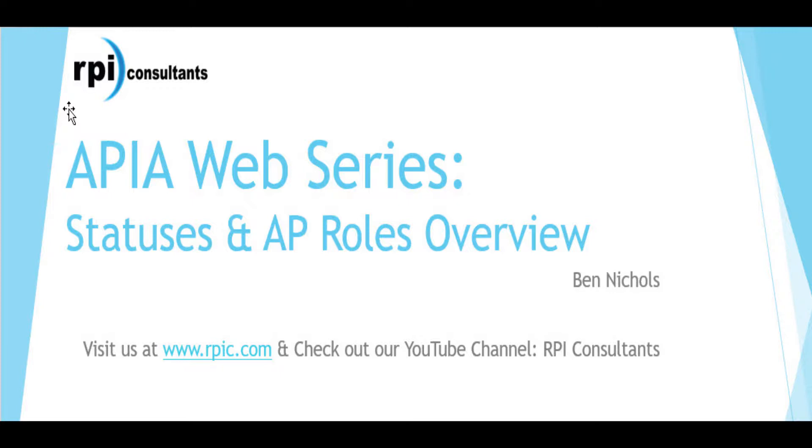We cover topics such as approval via emails, searching for invoices within the solution, and other key aspects of APIA. Be sure to check out our additional videos available on our YouTube channel, RPI Consultants.